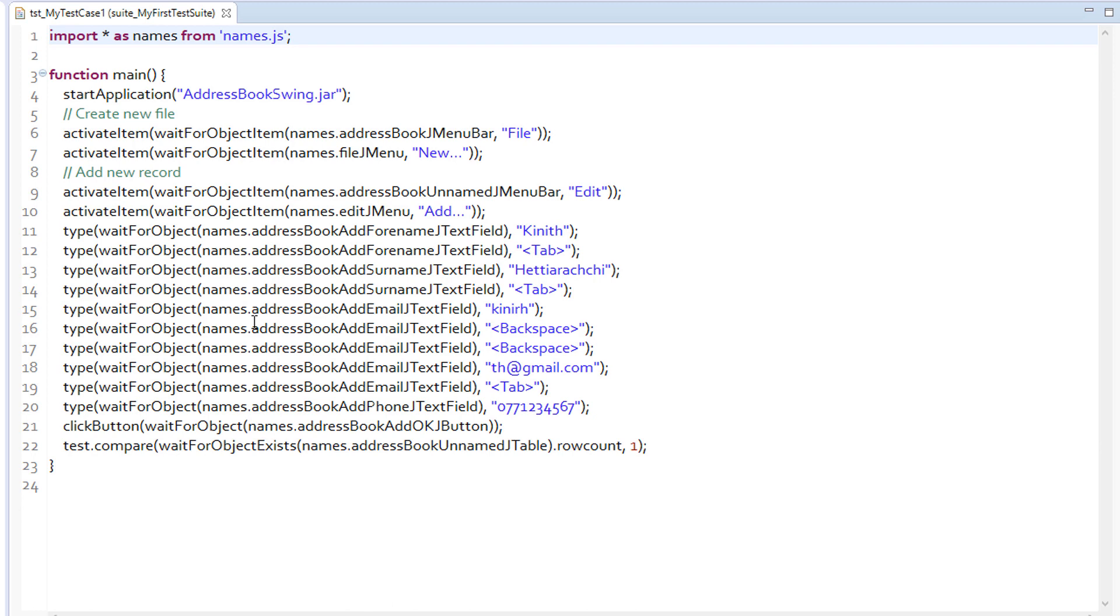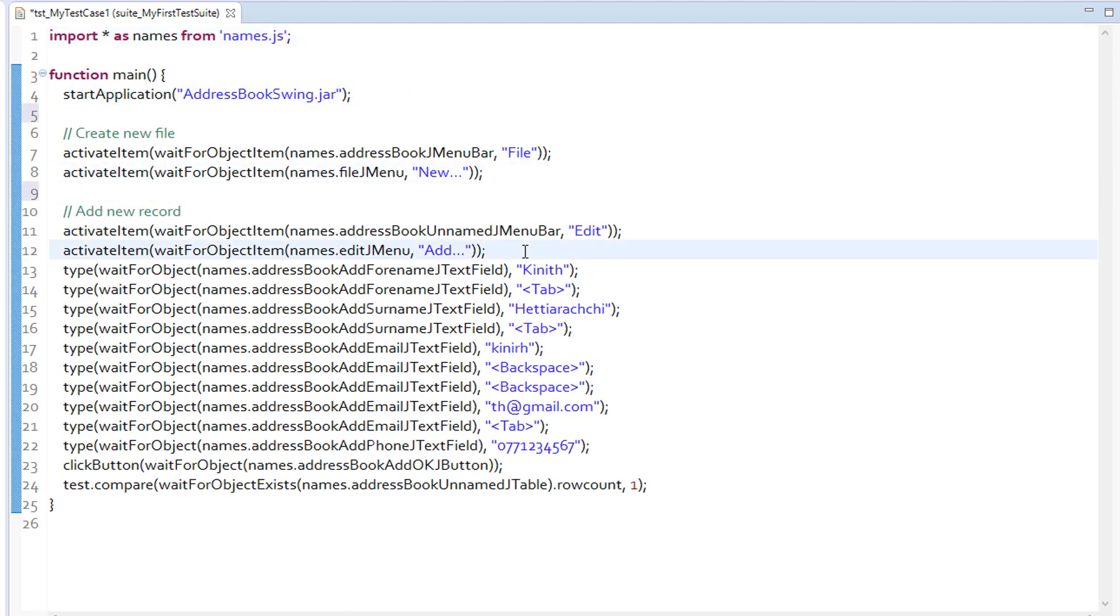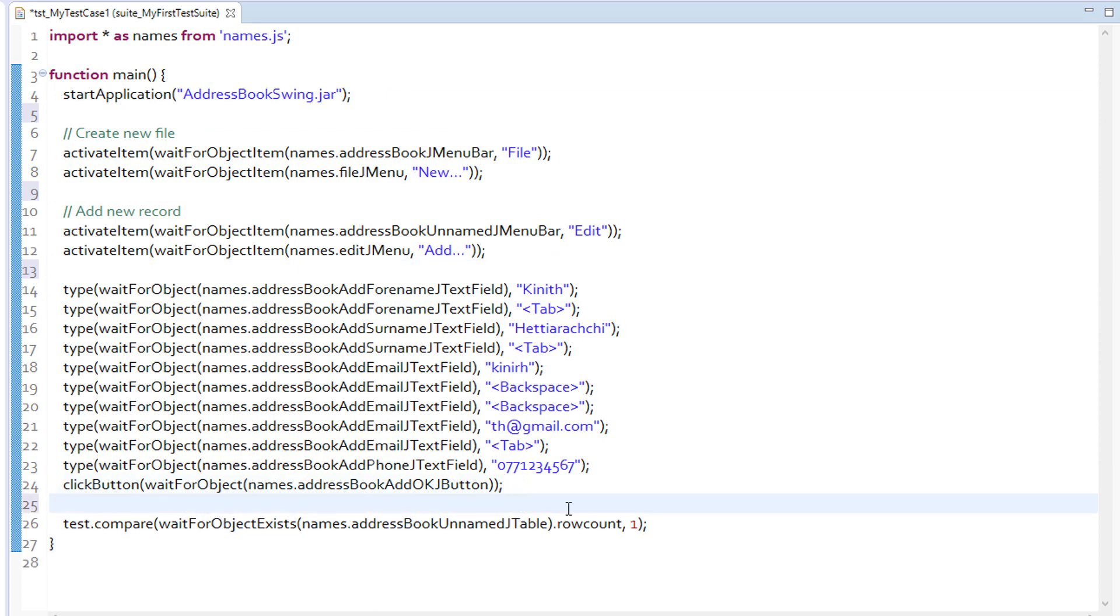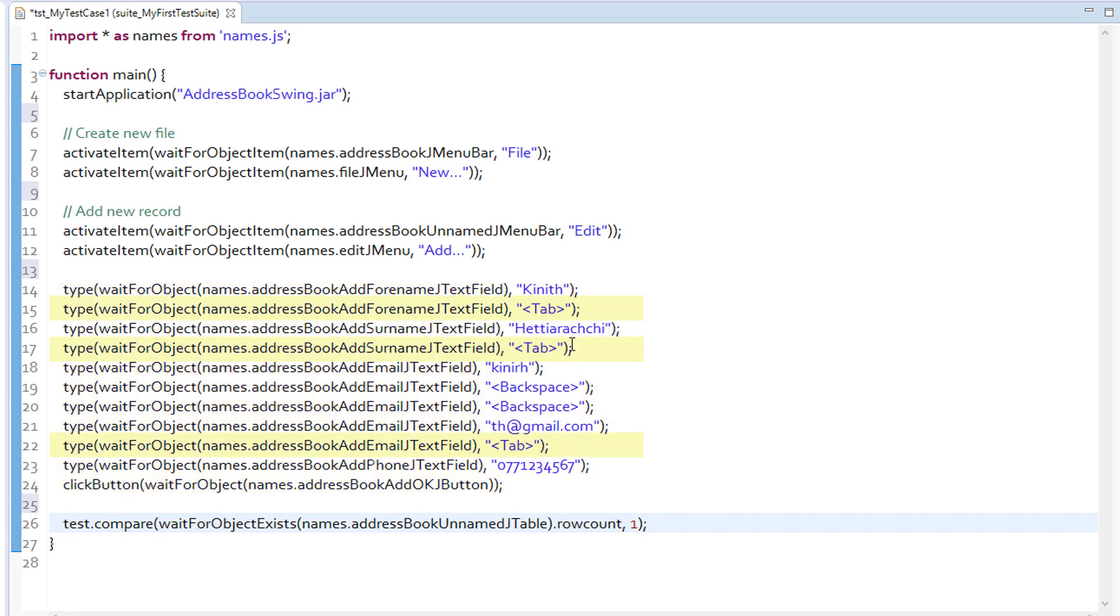Now, we will clean up and modify the recorded script to make it more readable and maintainable. If you look at the data entry part in the script, there are a few tab key presses. These are not needed for executing the script, so we can remove them. In addition to that, there are a few lines in the script with backspace key press. This was to correct a typing mistake that I made during the recording. We can remove unwanted typings and keep only what is required.